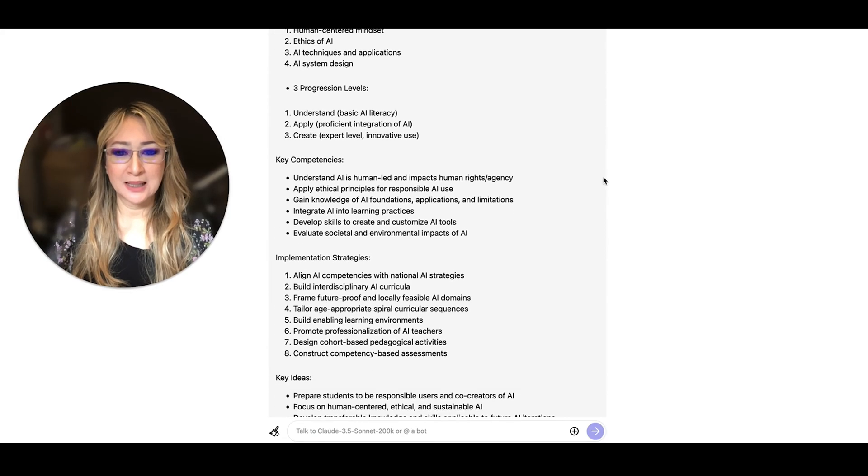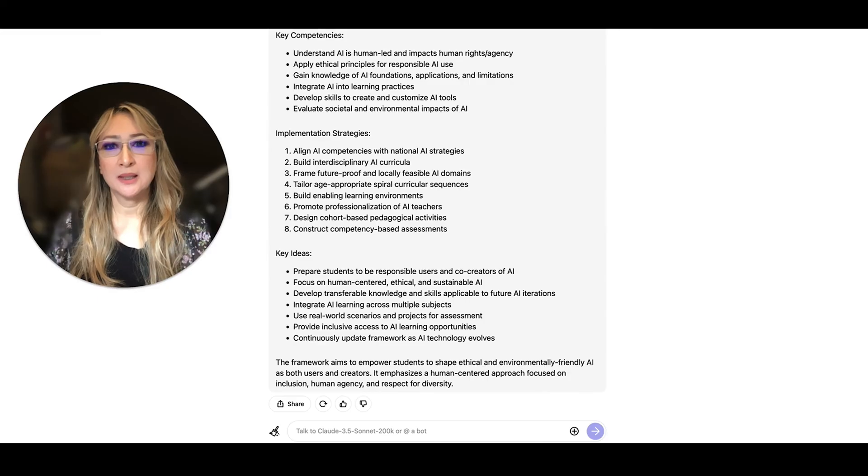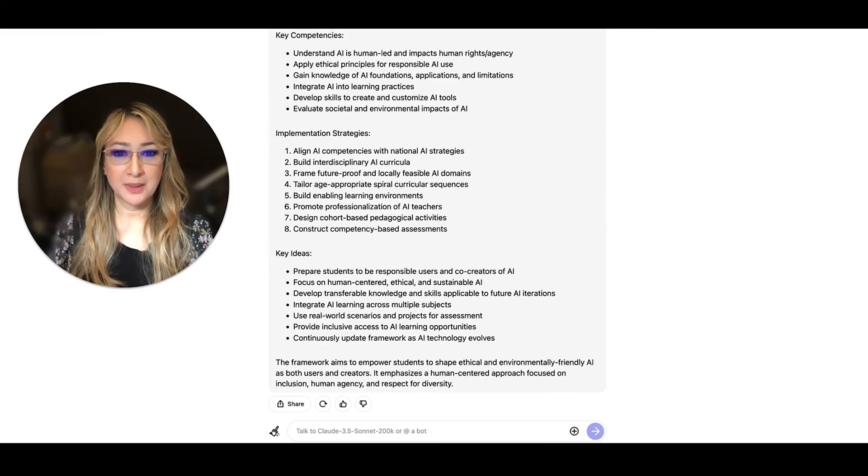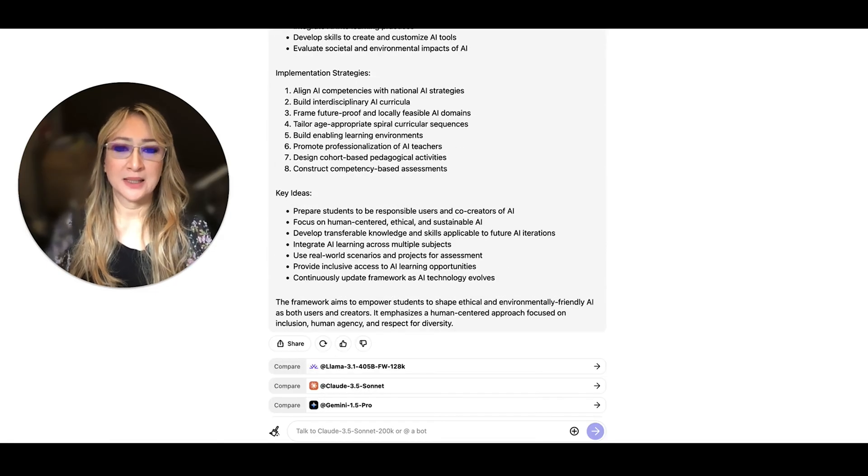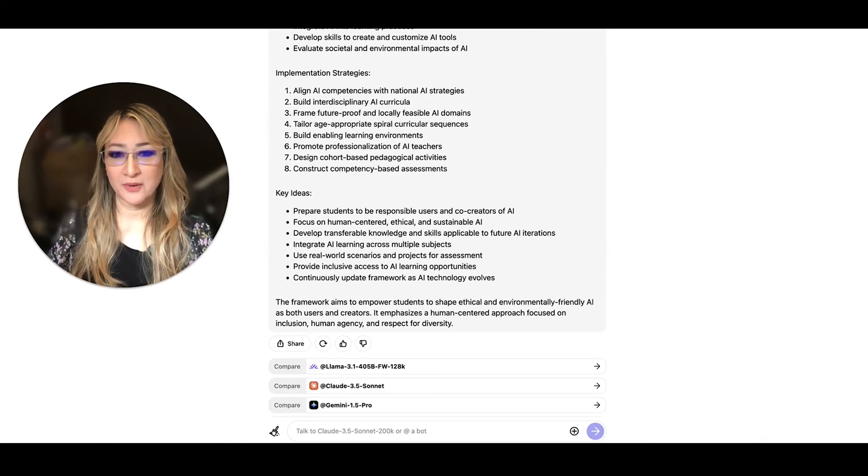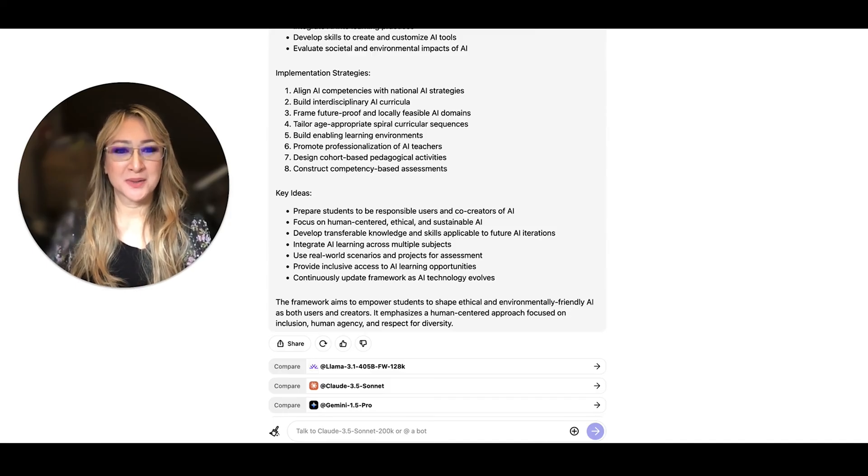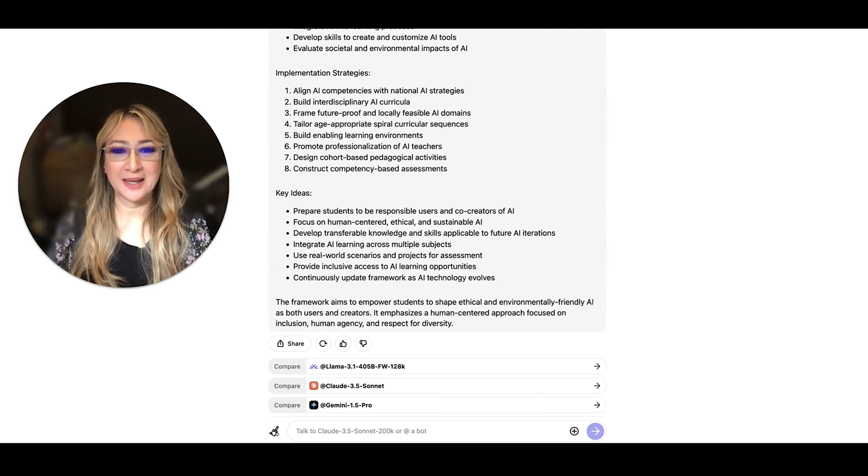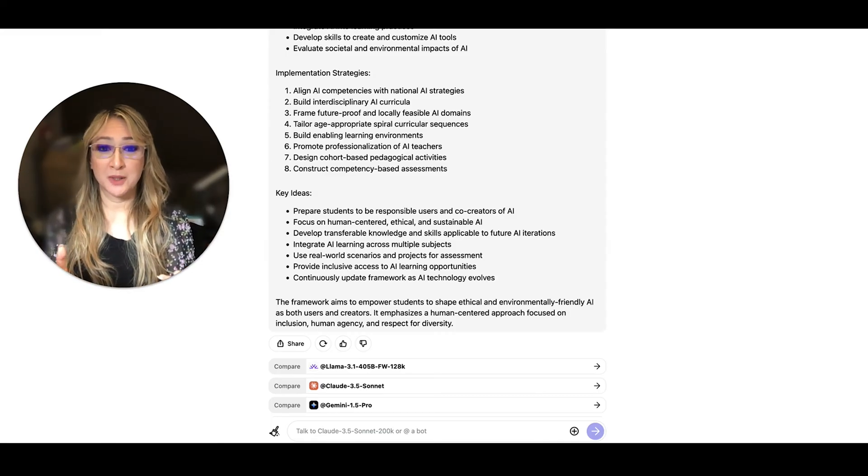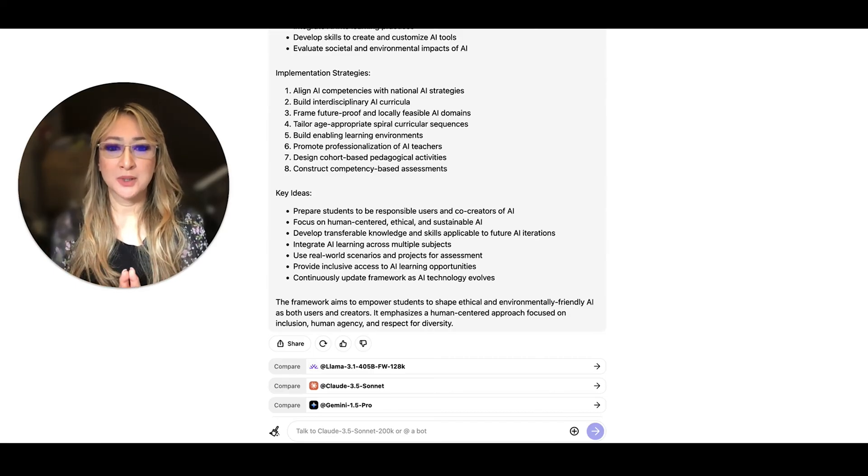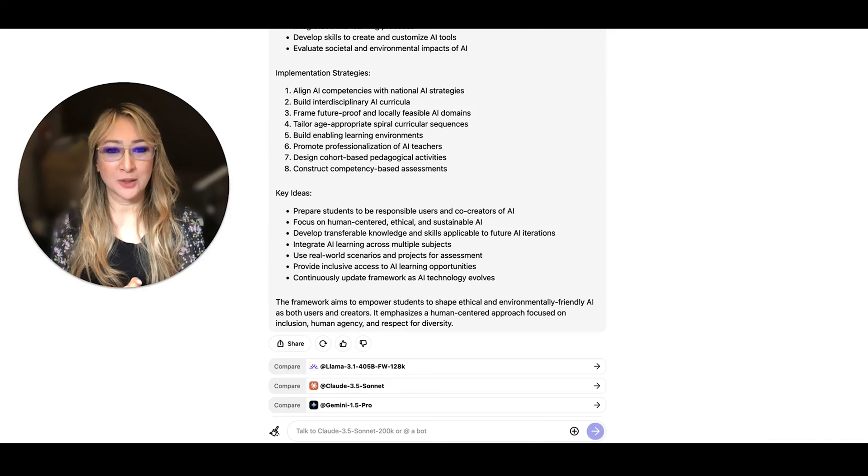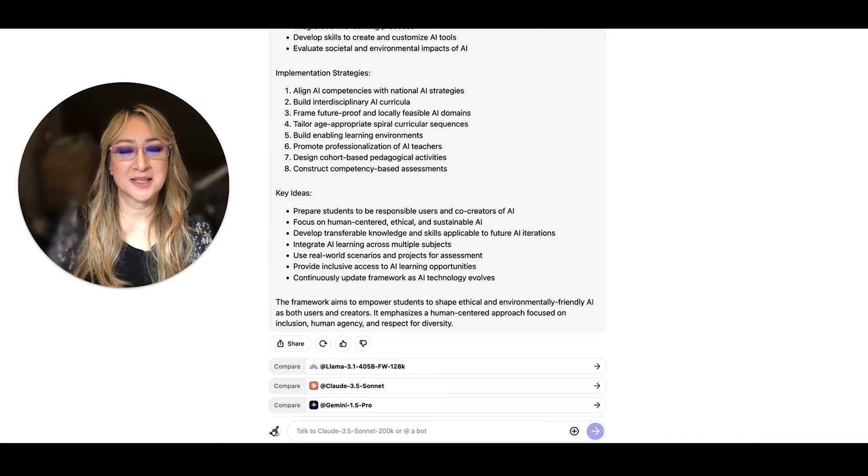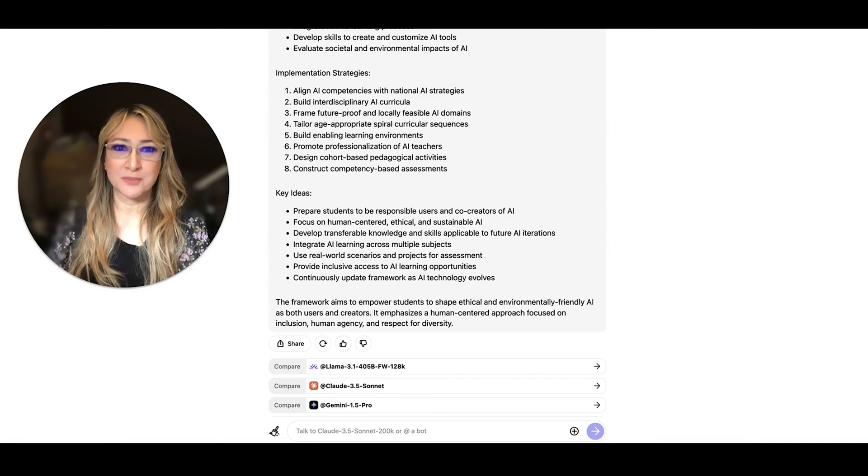So if I just scroll down here and just have a look at what else Claude has come up with in terms of the summary. So here Claude's come up with the key competencies again, implementation strategies, which I think are really practical for teachers to really try and develop AI competency with their students. And then the key ideas overall prepare students to be responsible users and co-creators of AI, focus on the human-centered ethical and sustainable AI, develop transferable knowledge and skills applicable to future AI iterations, develop AI learning across multiple subjects. So an interdisciplinary project-based approach. And I'll show you in a minute from the original document the different assessment suggestions, use real-world scenarios and projects for assessment. Okay, so I'm going to show you that in a moment, provide inclusive access to AI learning opportunities, continuously update framework as AI technology evolves. So let's now jump over to the original document so that I can show you some really important ideas and points from that.